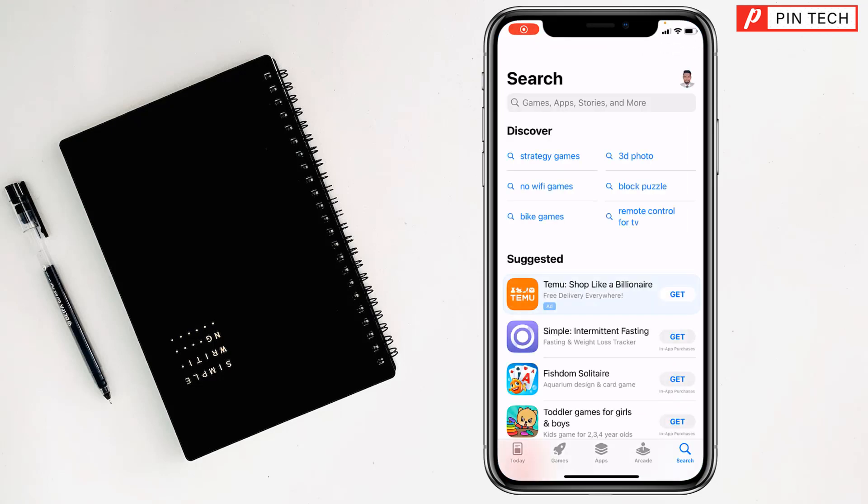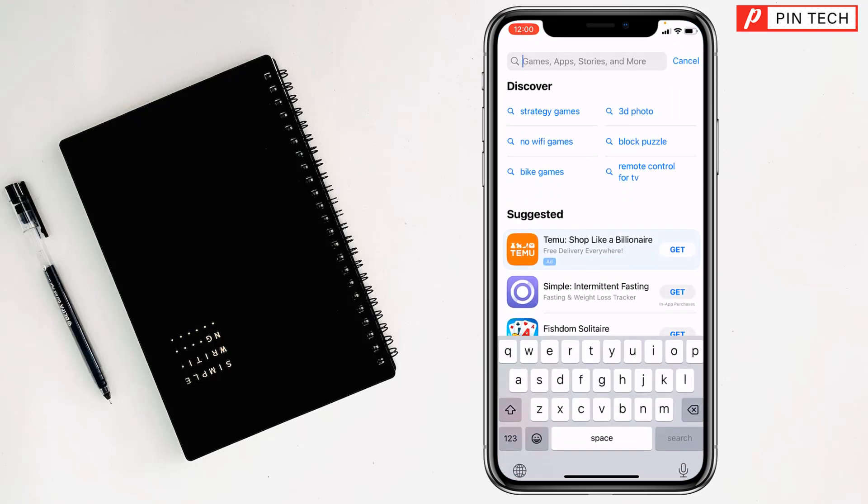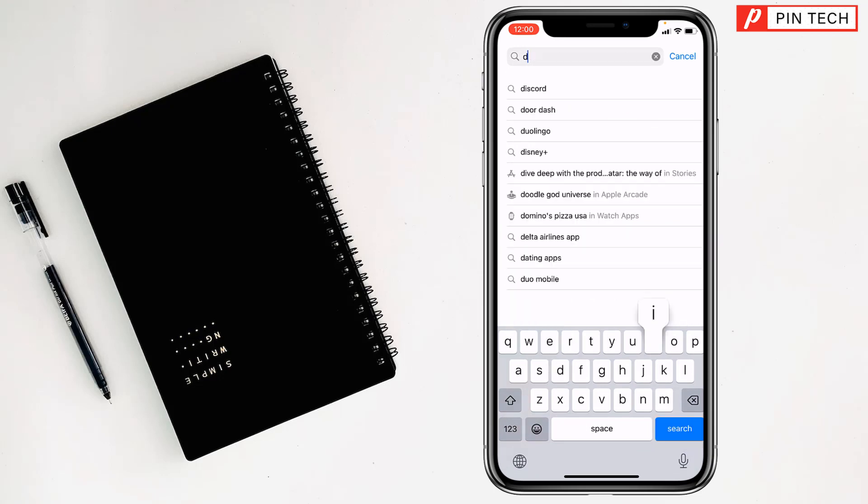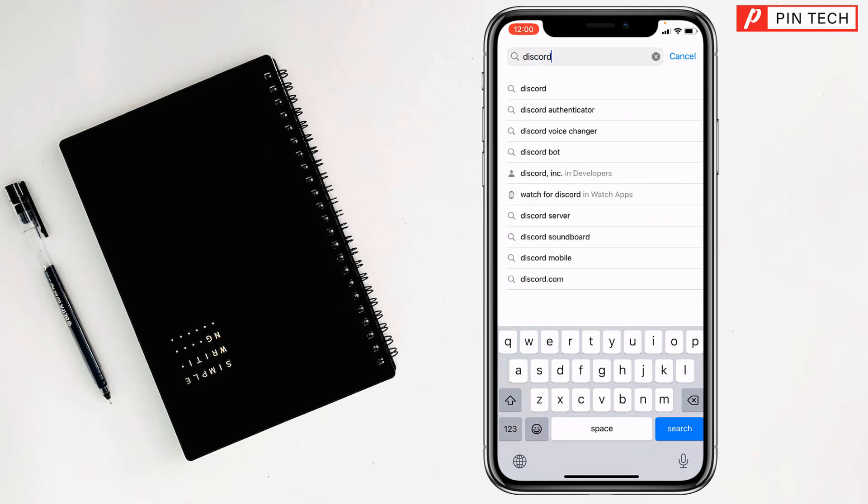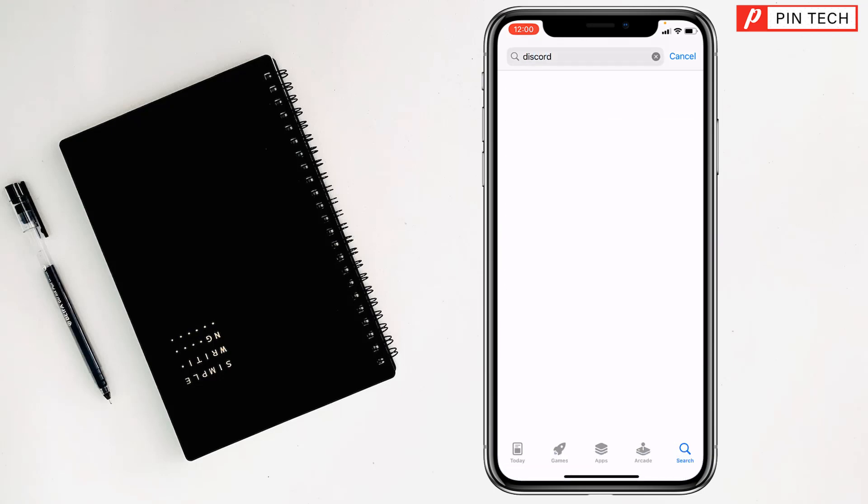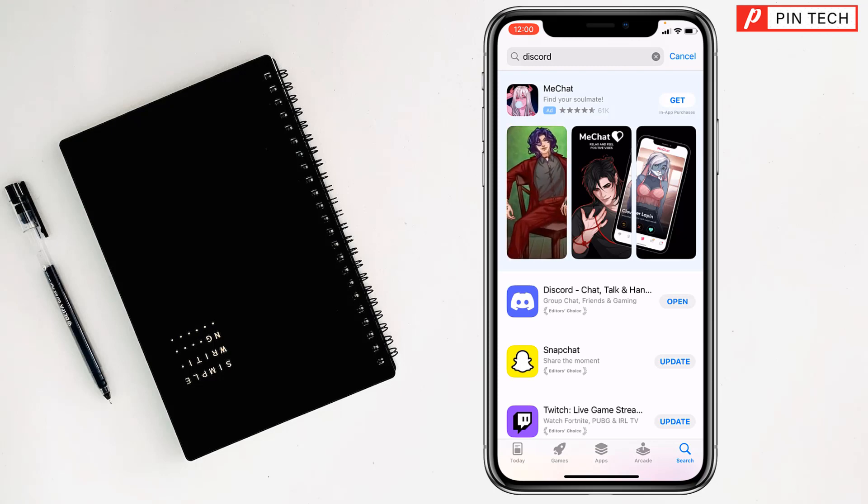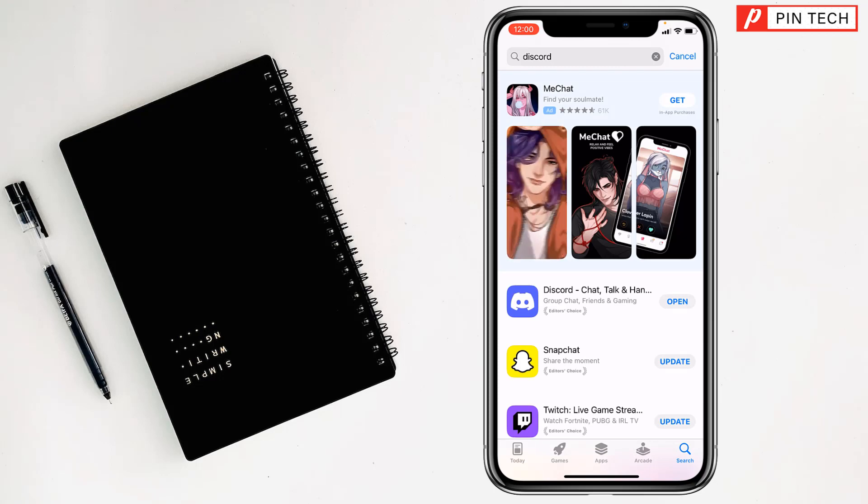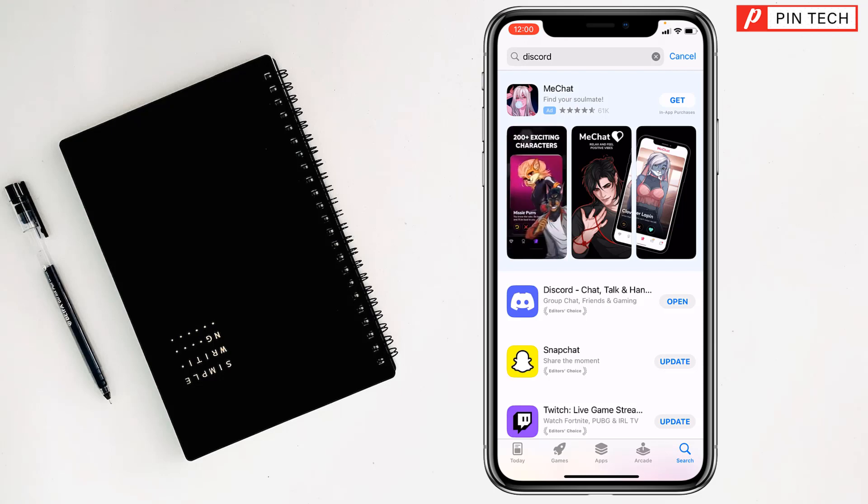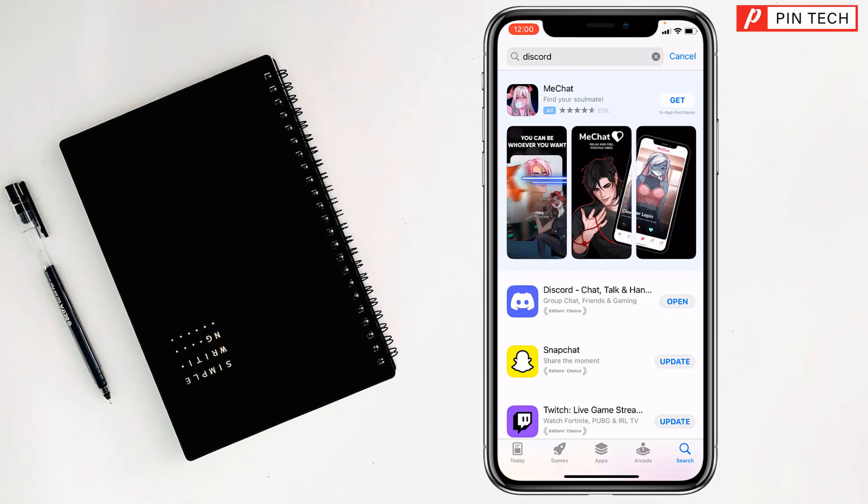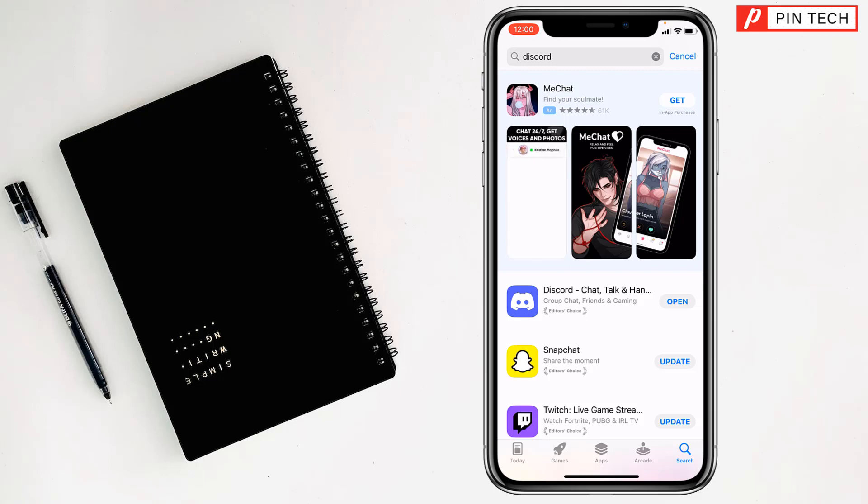After going to the App Store, tap on search, then type Discord and tap on search. This is the Discord app. You'll find Get here. Tap on it, and a popup will appear on your screen. You have to double press the side button of your iPhone.